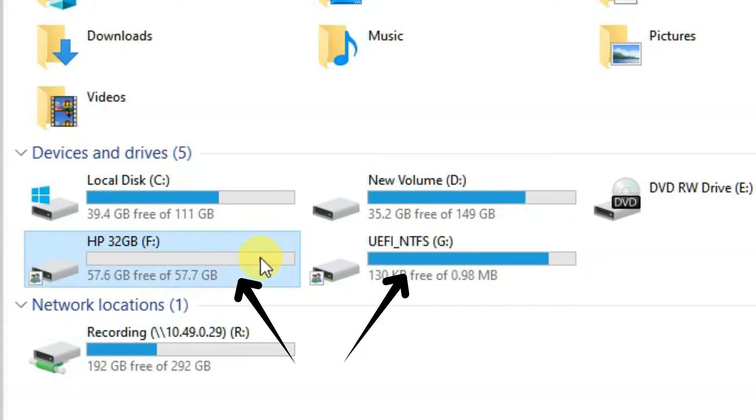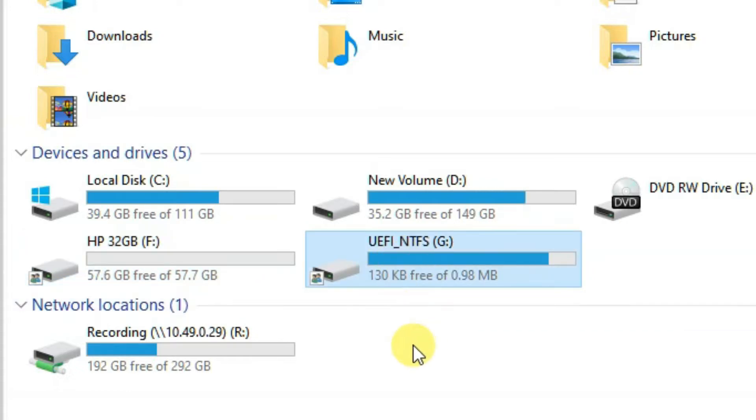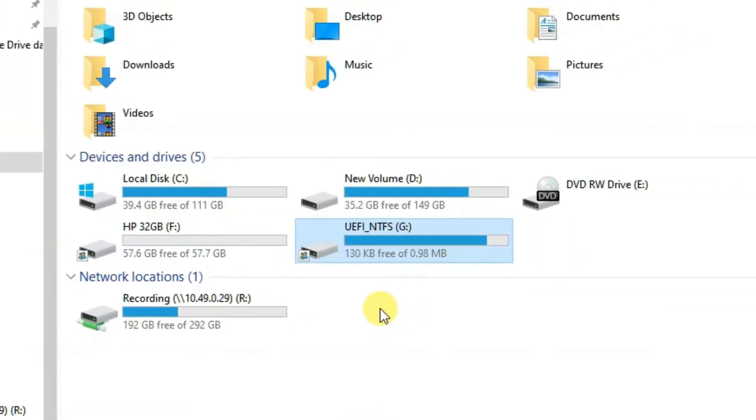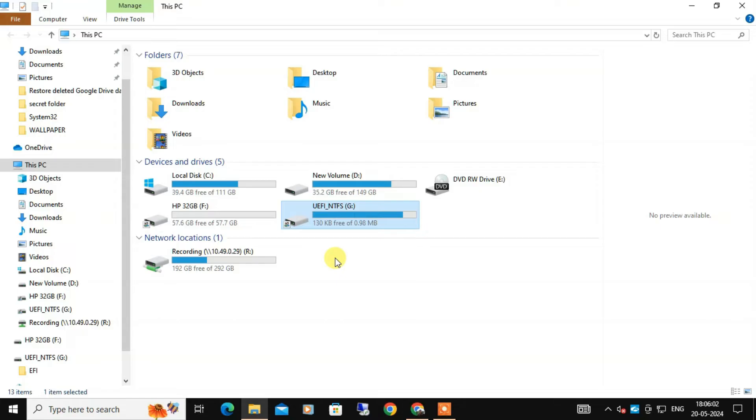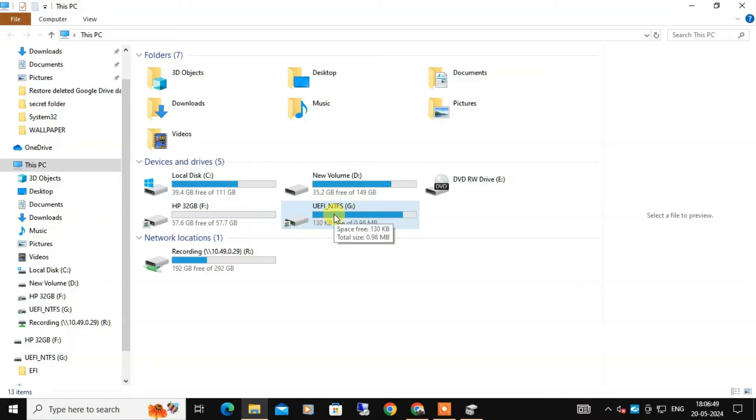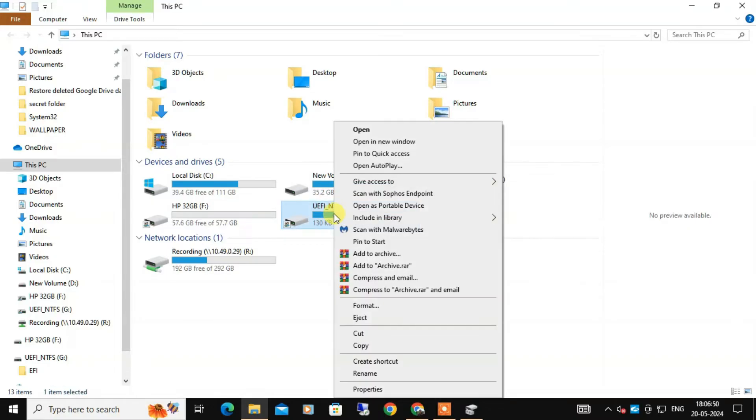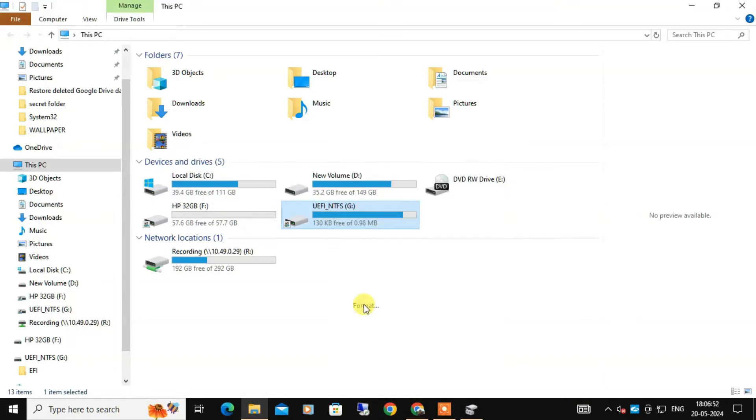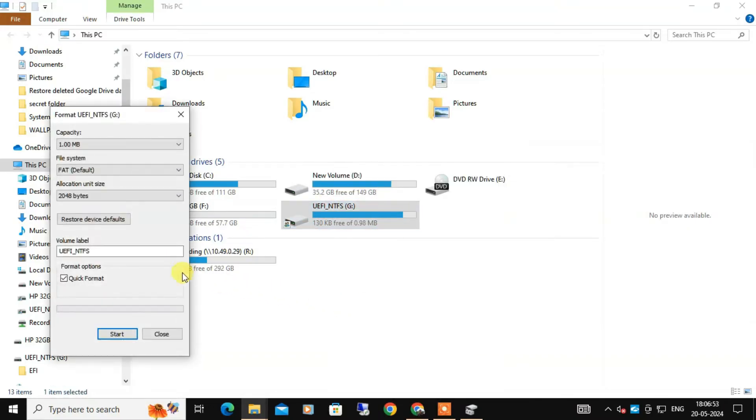This can be pretty frustrating. So first, let's try formatting both drives. This is a basic troubleshooting step that can sometimes resolve the issue. For that, right-click any of the drives and select Format.